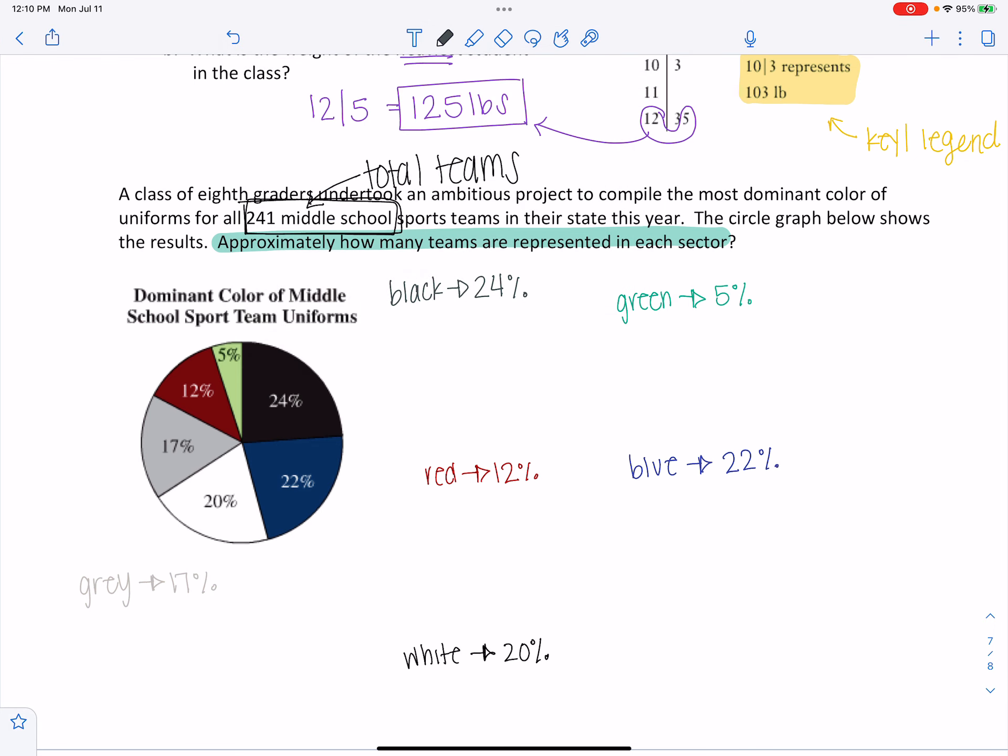So I'll have that black is going to be X over 241. So I don't know the number of teams, but I do know the total equals percent 24 over 100.